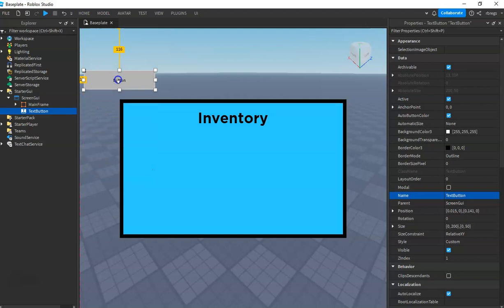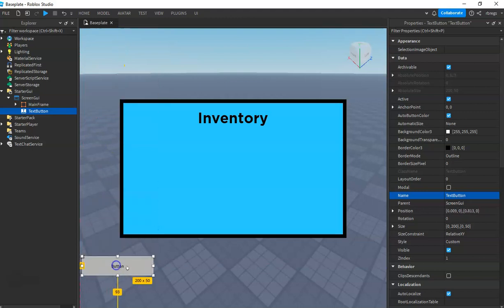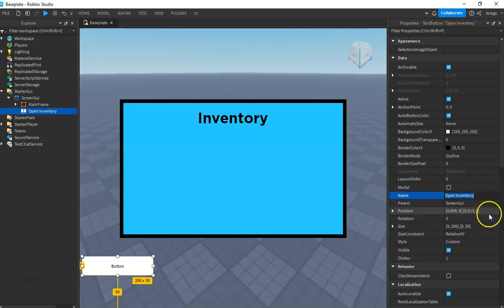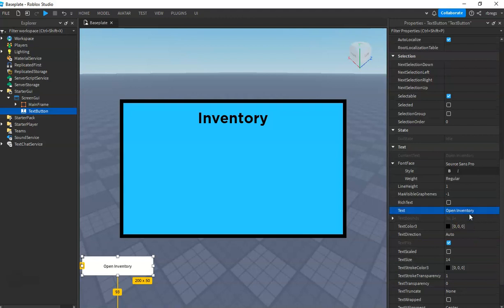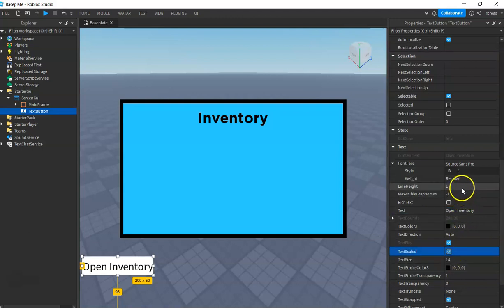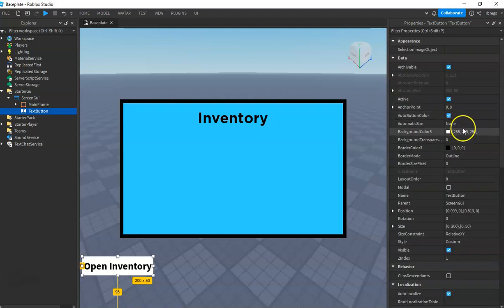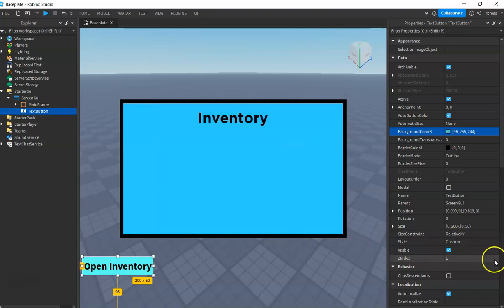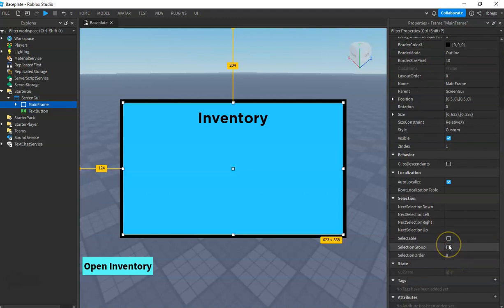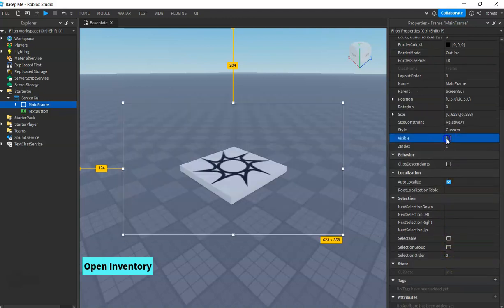This button is for opening our inventory — open and close. Name it 'Open Inventory'. Change the scale and the color. We will hide the MainFrame by setting visible and unchecking it.